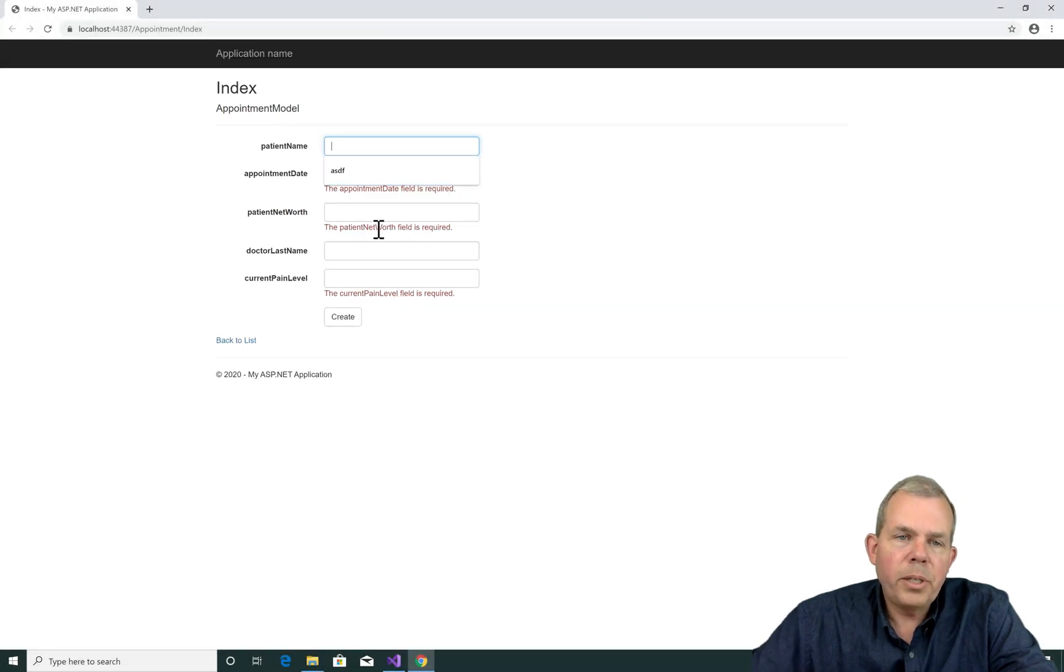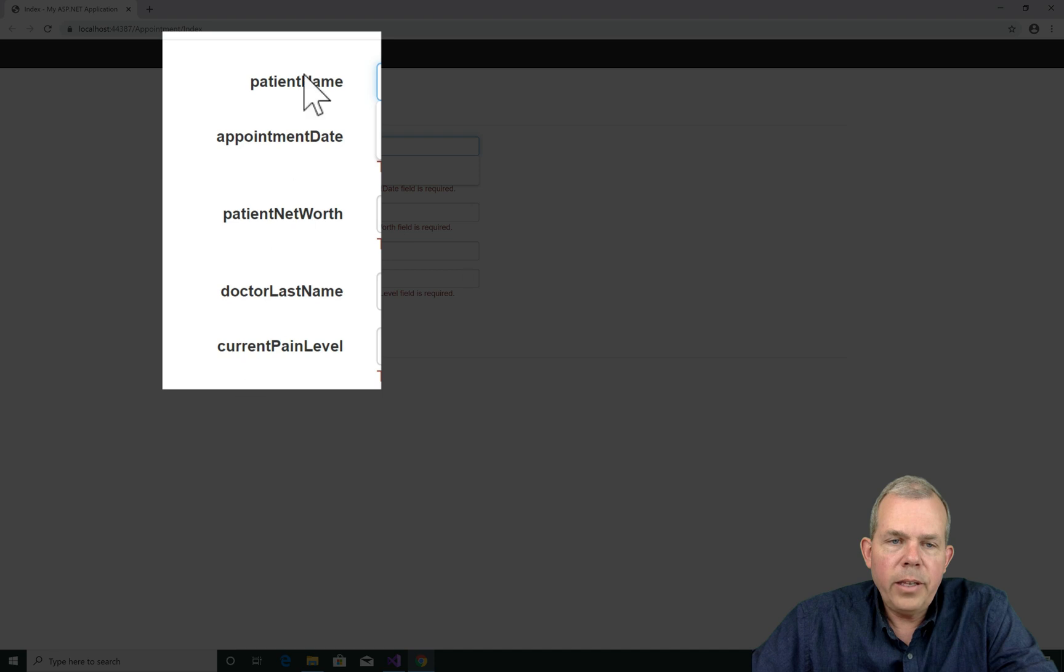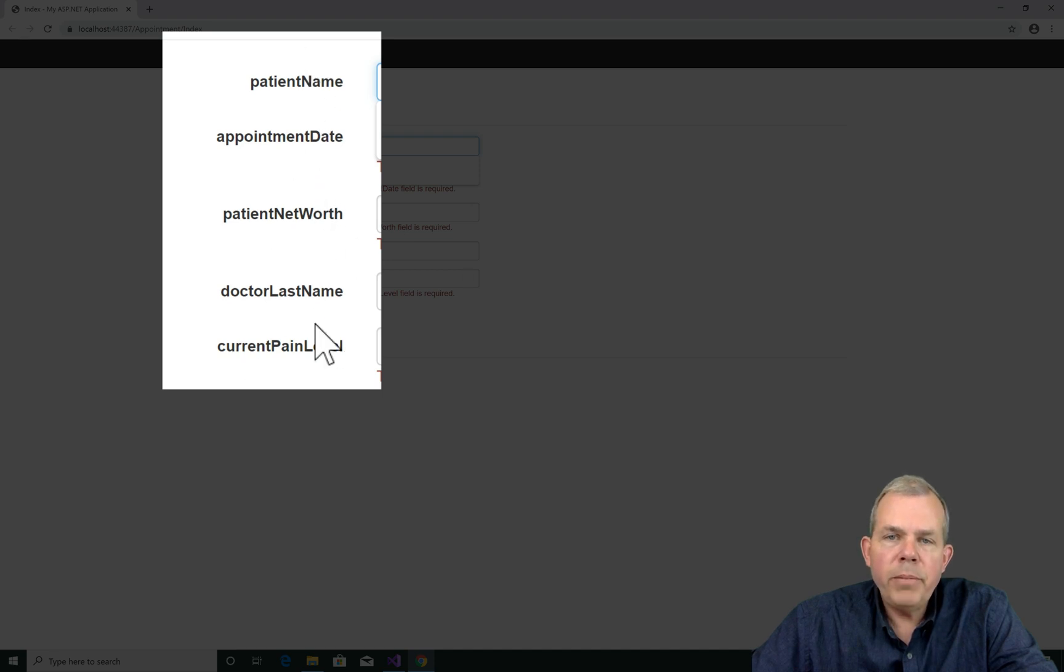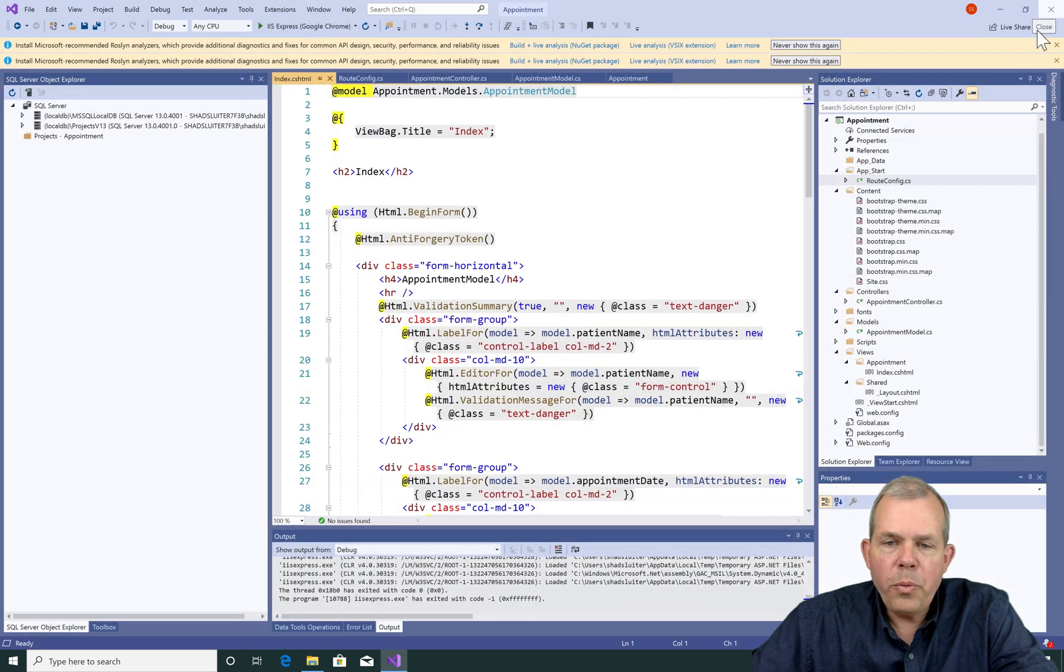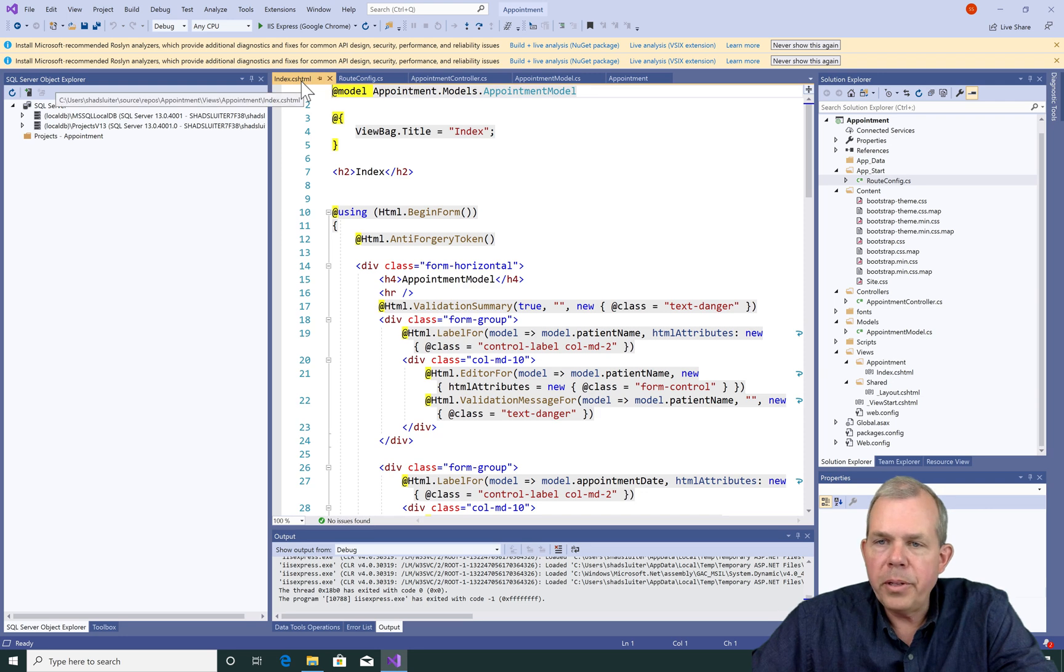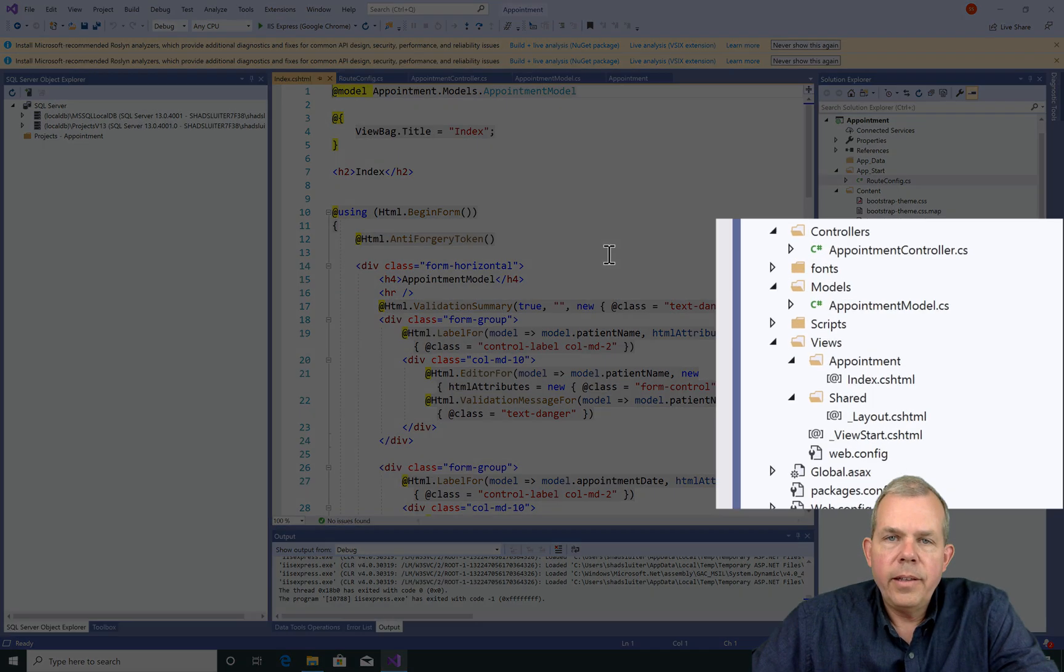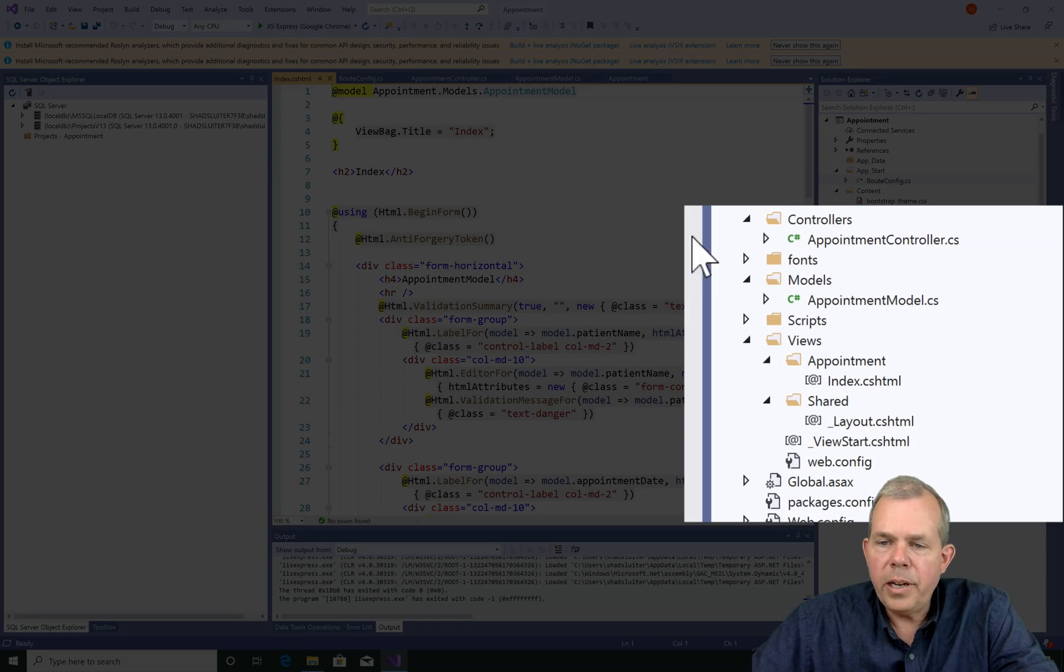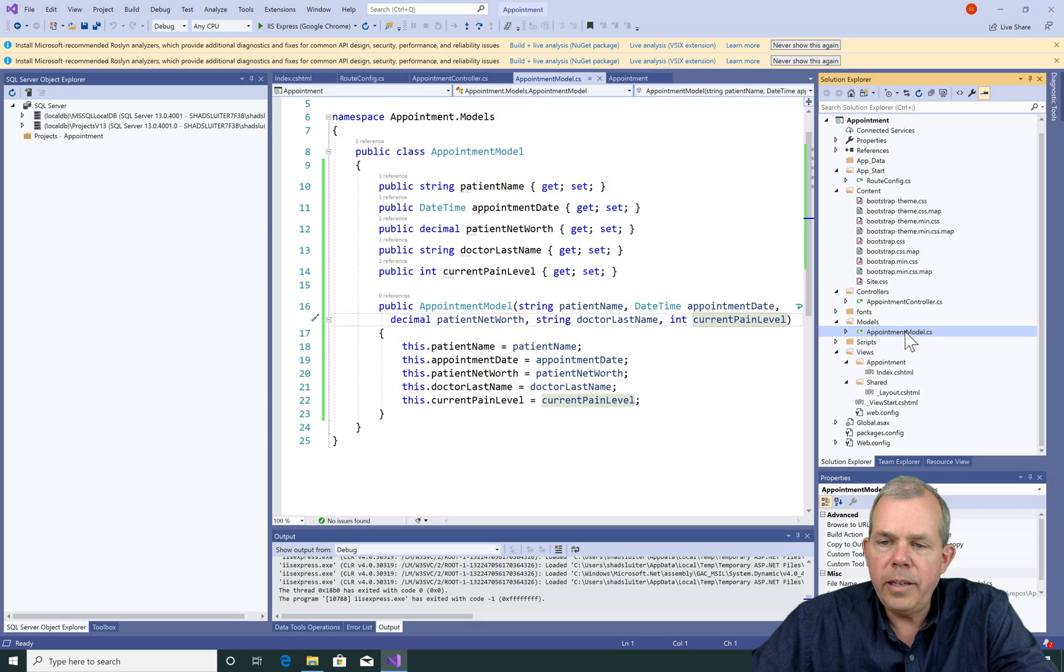Let's fix up some of the data entry here. First of all, I like the automatic labels here, but we could make them prettier. Now you would think that if you wanted to make a label pretty, you would have to go into the HTML code where the label is displayed, but that's not quite true. In ASP.NET, you make an adjustment here in the object called the appointment model.